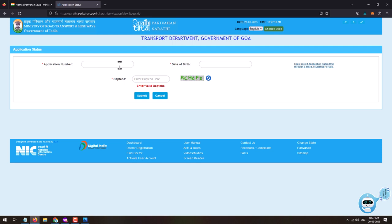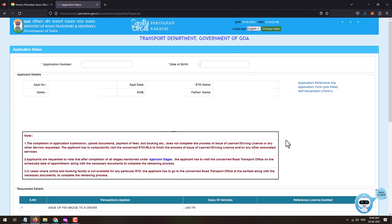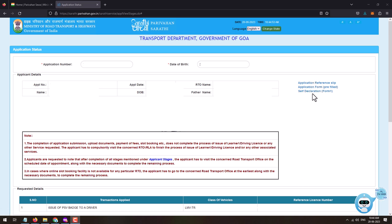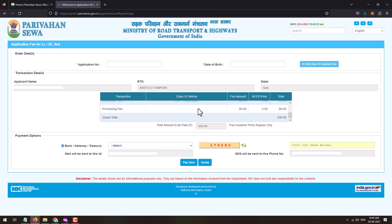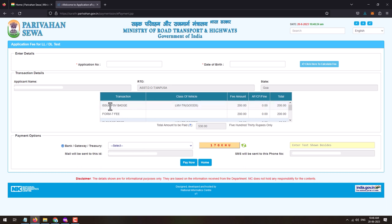Click Next. You will be navigated to the Application Status page, where your application number will be shown and date of birth will be pre-filled. Solve the captcha and click Submit. On the next page the stages will be displayed. Make sure you download the pre-filled application form and self declaration form. Scroll down — the service enrollment has been completed and the next step is to make the fee payment. Click Proceed.